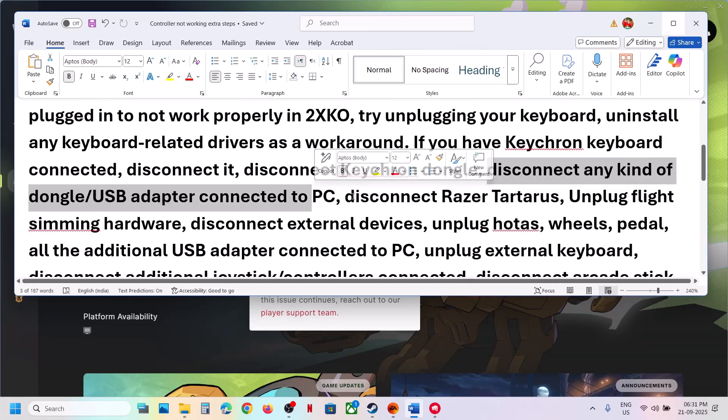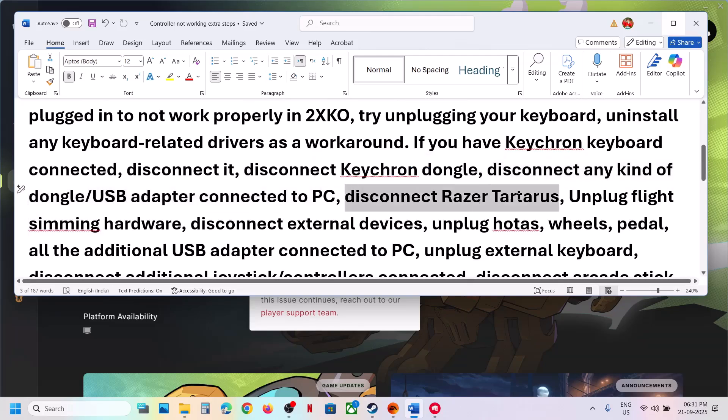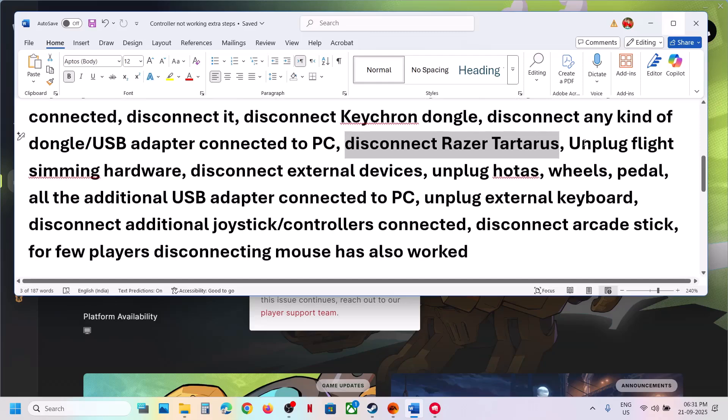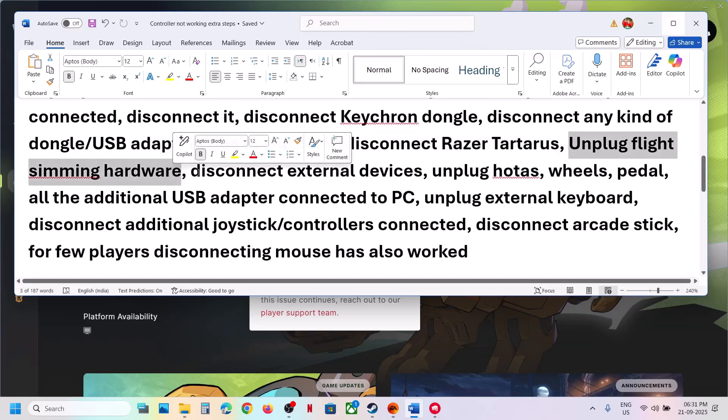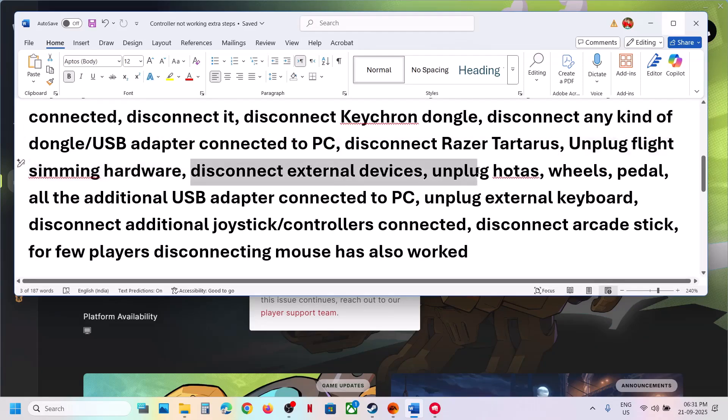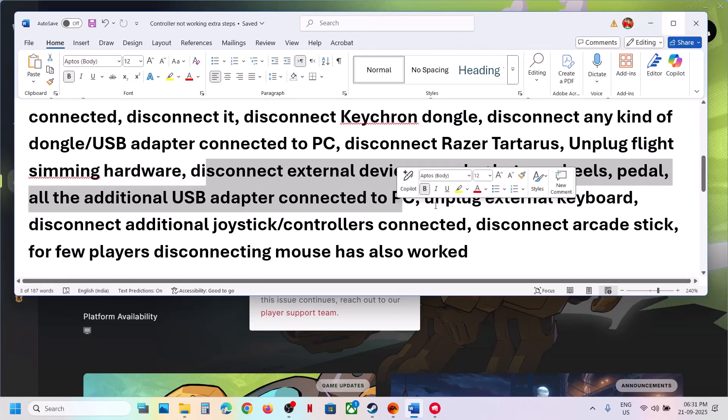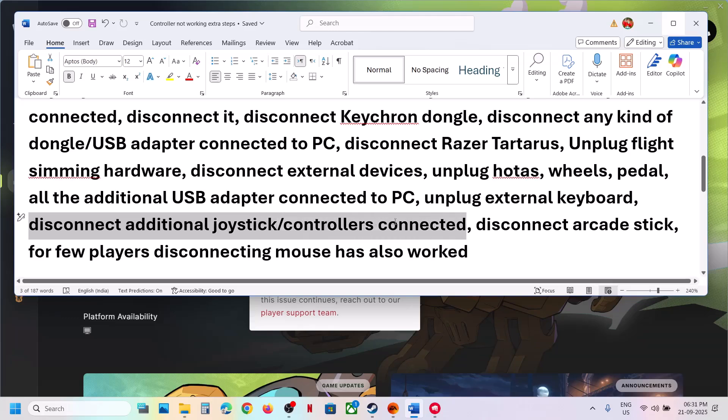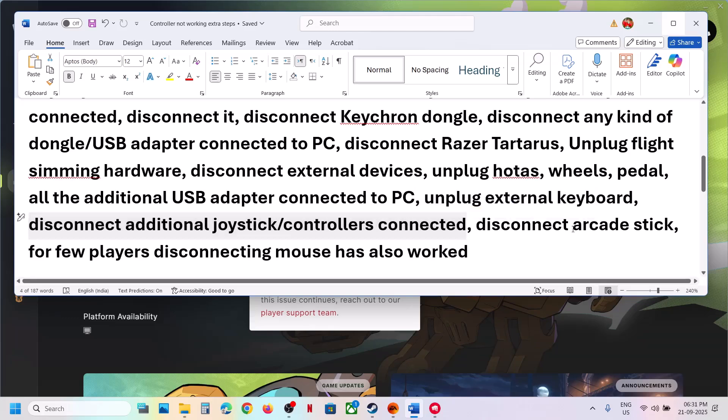Disconnect Razer Tartarus. Unplug flight simming hardware. So if you have external devices like HOTAS, wheel, pedals, any kind of USB adapter connected, disconnect it. Unplug external keyboard, disconnect additional joystick or controller connected, disconnect arcade stick.